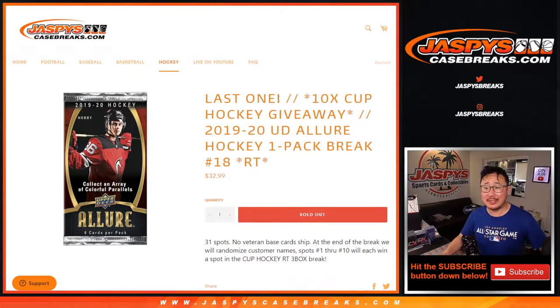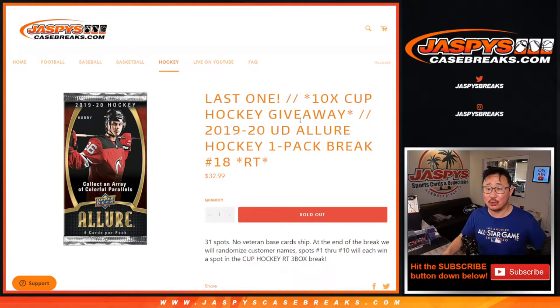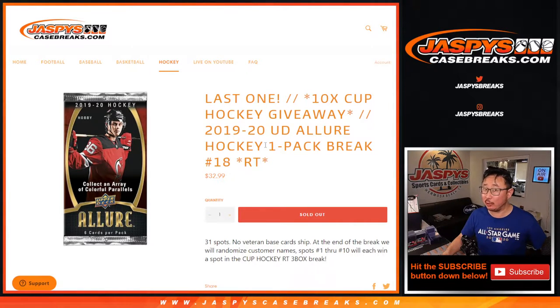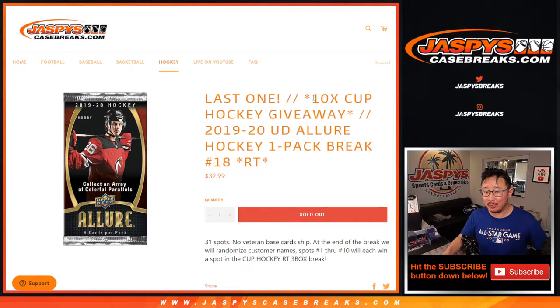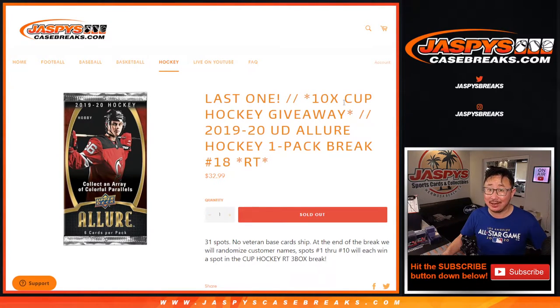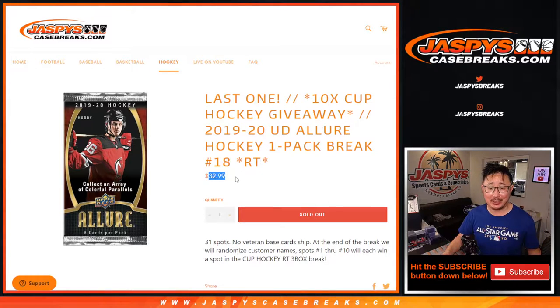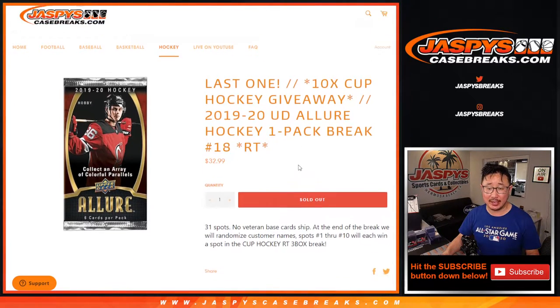Hi everyone, Joe for Jaspies CaseBreaks.com. Happy Tuesday coming at you with 2019-2020 Upper Deck Allure Hockey. Just a single pack break, but it's important because at the end of this quick little pack break, we're giving away the final 10 Cup Hockey spots. You can get a Cup Hockey spot for a fraction of the price. It's pretty nice.